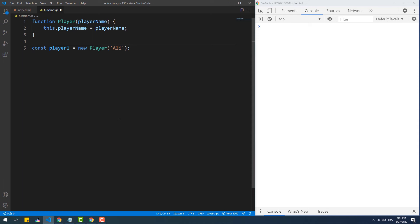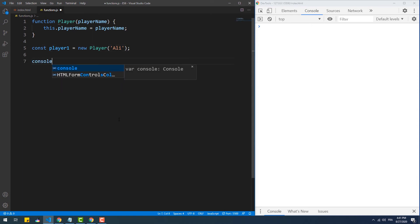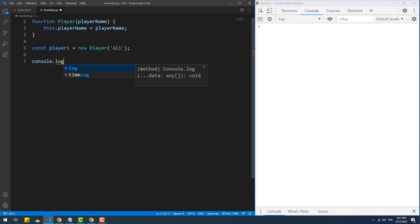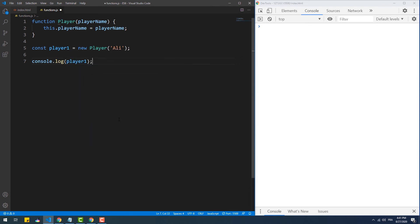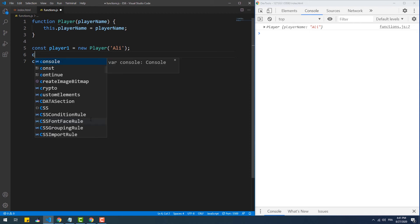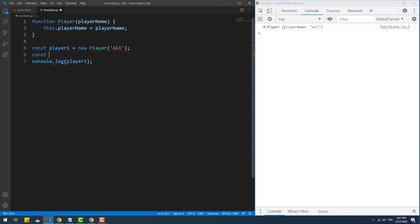Now as you might have noticed, although we didn't use a return statement within the function's body, it still returns a new object since the engine knew that we are actually referring to the player function as a class, not as a regular function, by using the new keyword to create the player one instance.